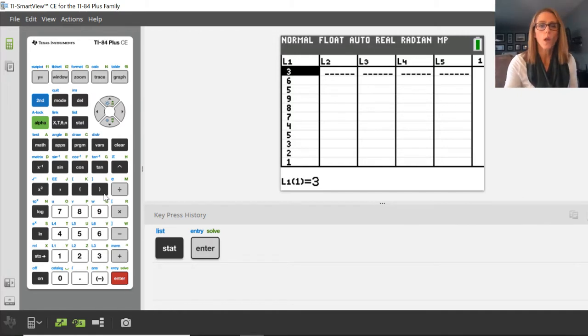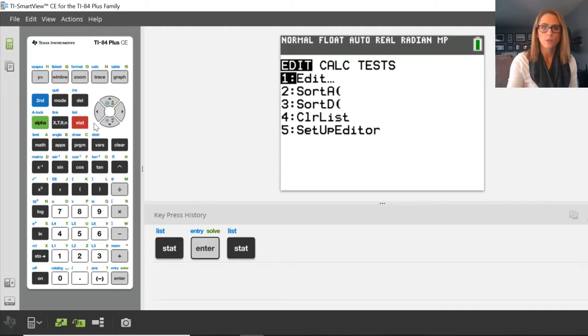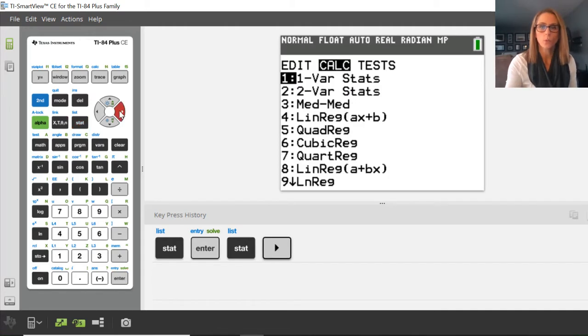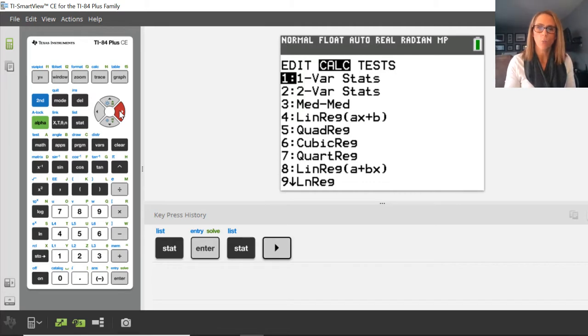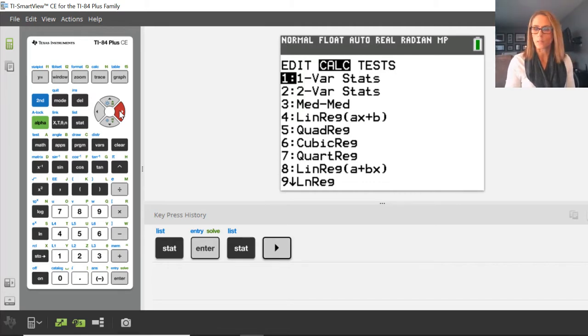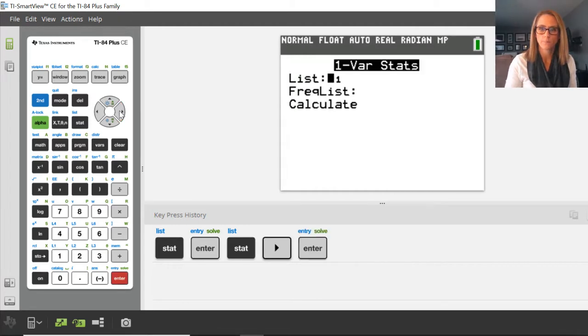So in order to get the summary stats, I press stat. I scroll over to calc and notice it's right there. One-variable statistics. That's what number one stands for. So if I press enter,